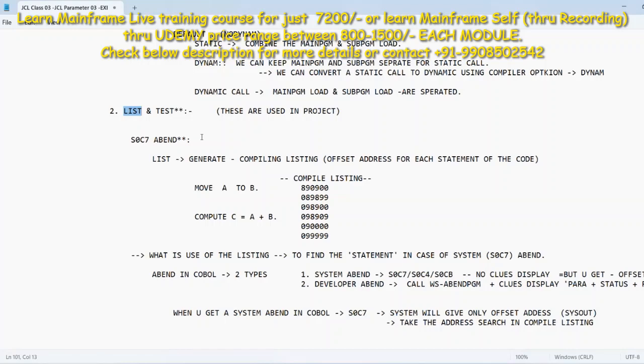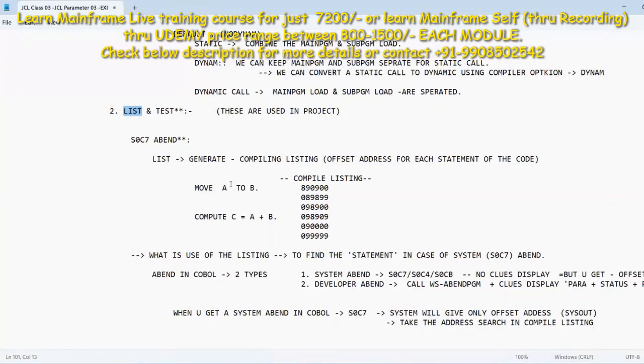Now everything is on your hand guys. Every topic that is used in the project is there in this notepad. But what is the use? You'll never find time to see all my recordings. There is no way guys you can complete all my recordings. After two or three recordings you will be closing the system hardly.